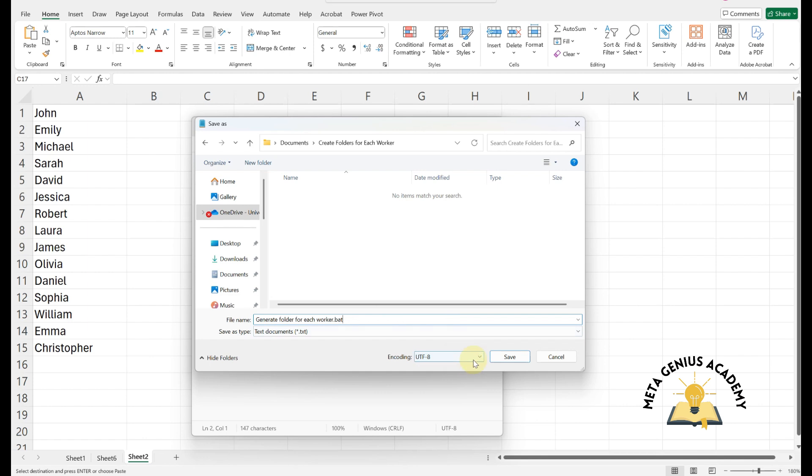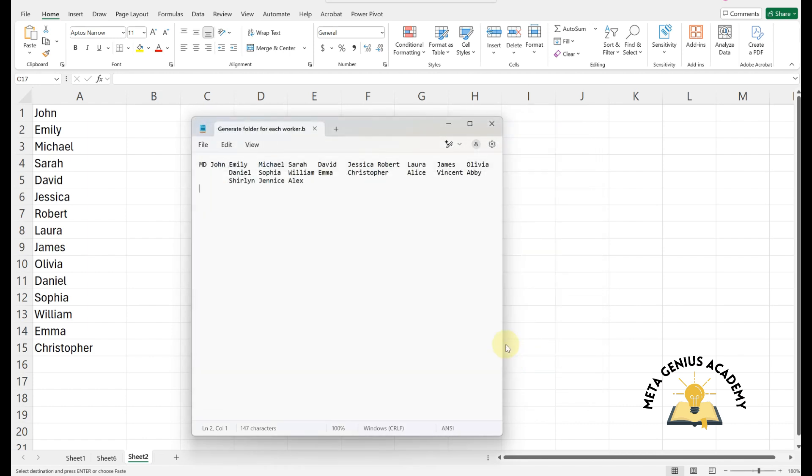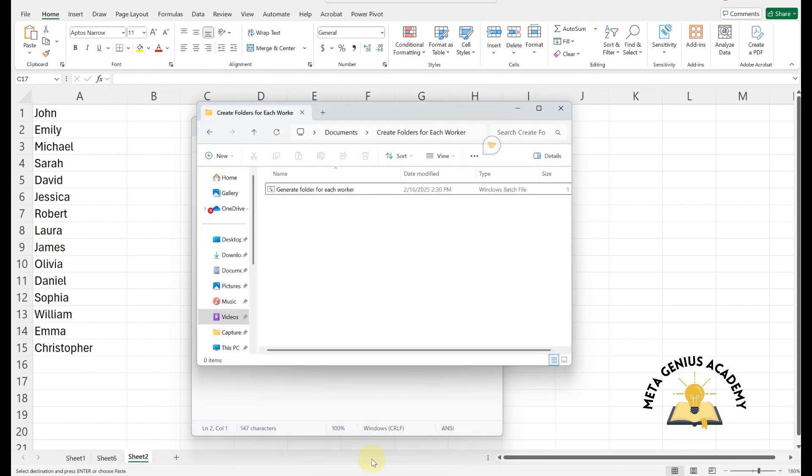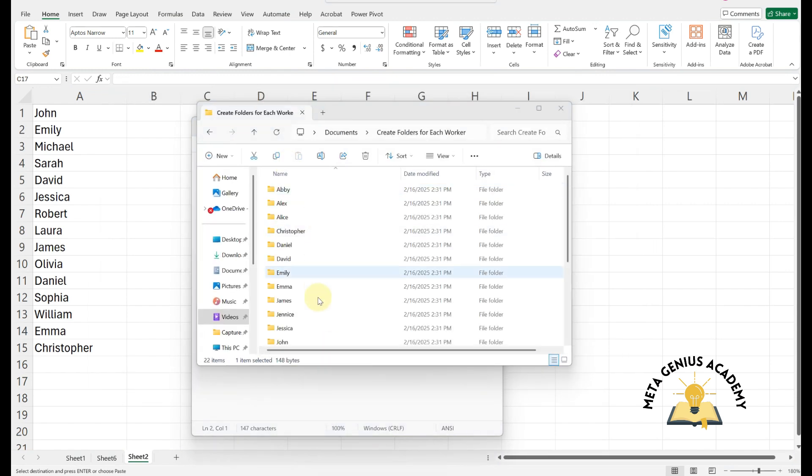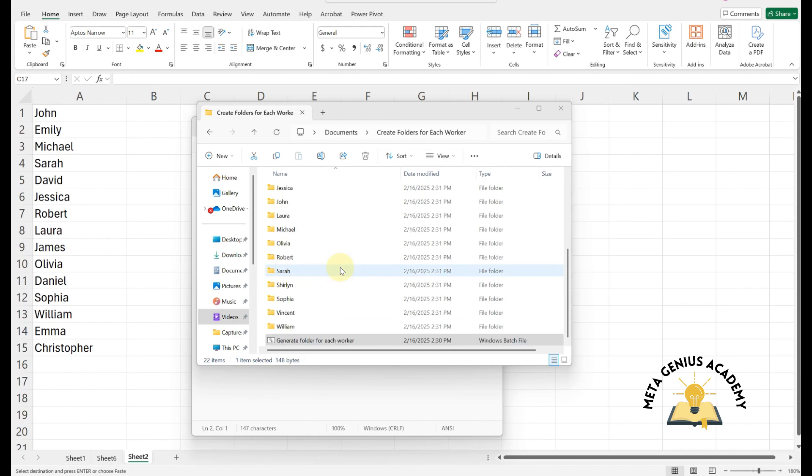In encoding, select ANSI. Click Save. Double-click the .bat file and all folders will be created instantly for every worker.